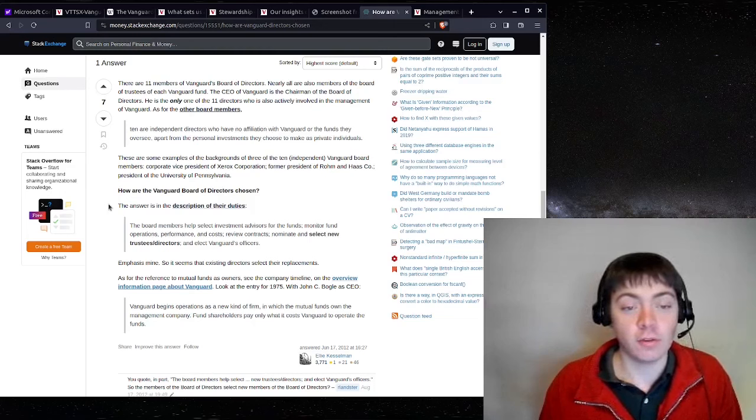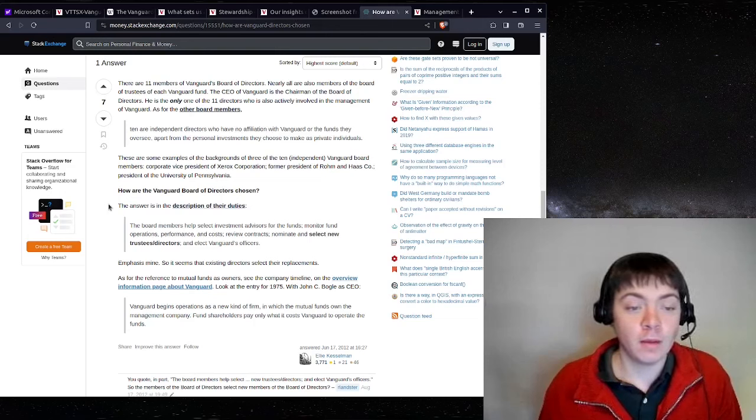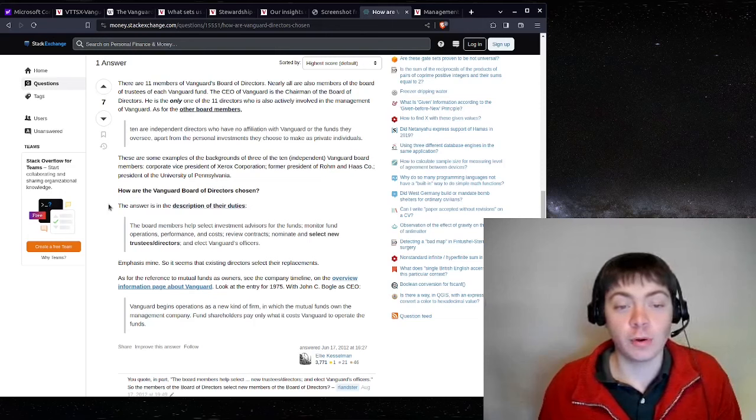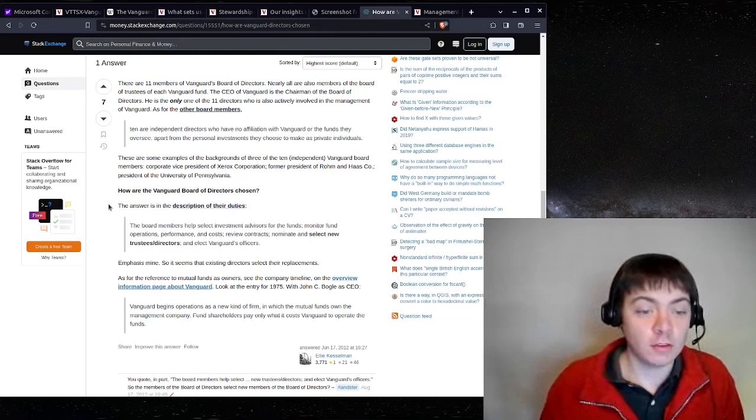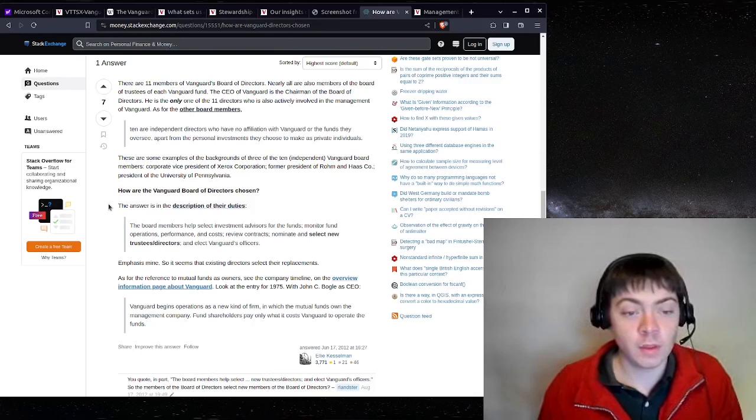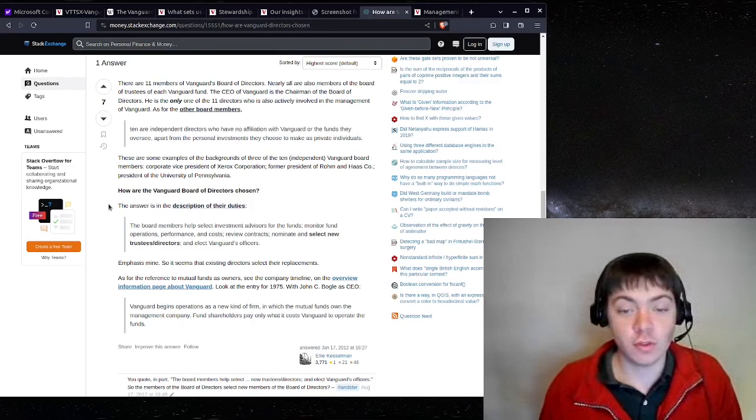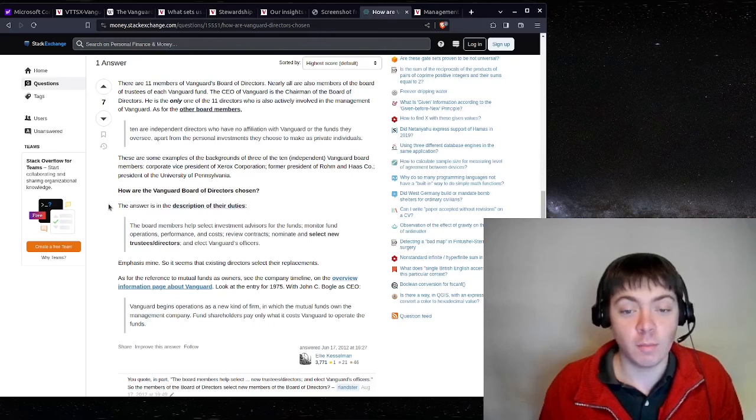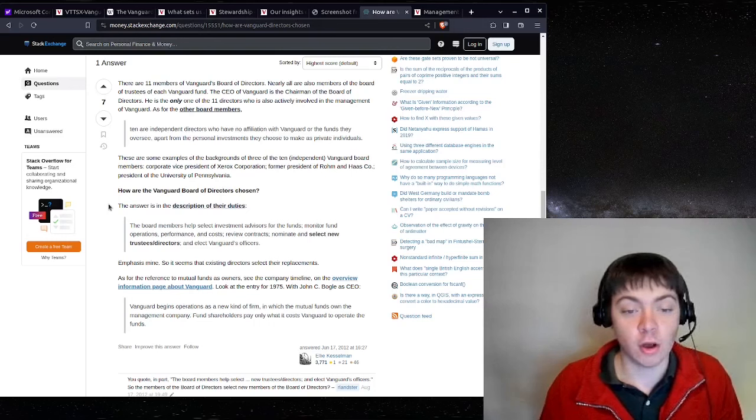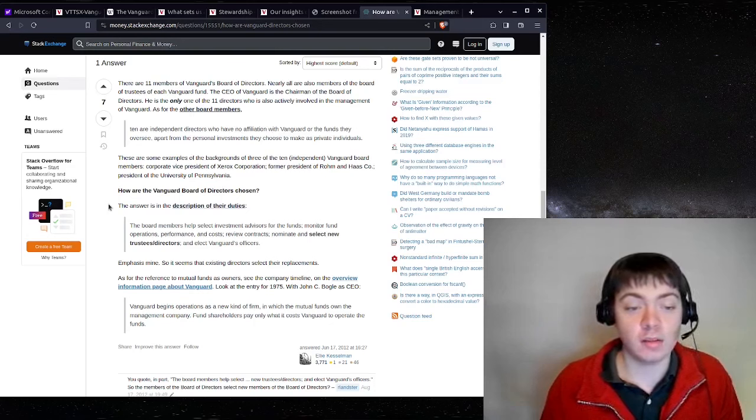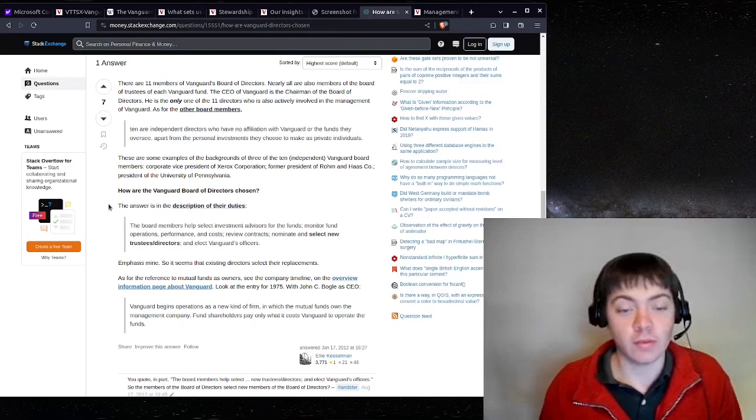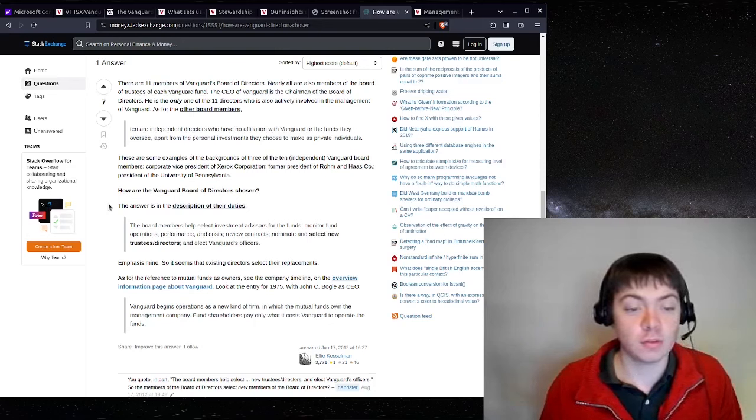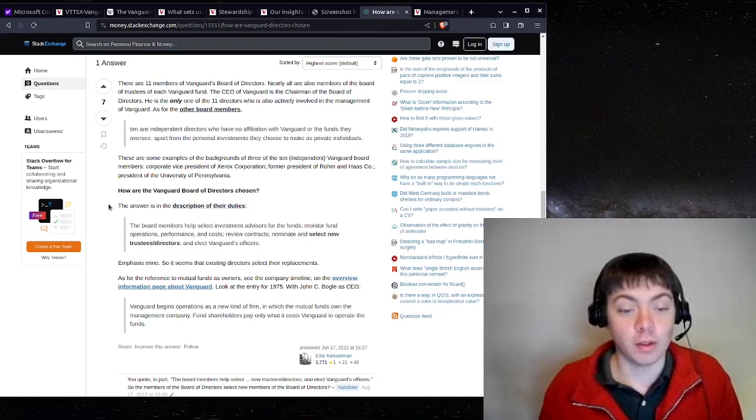How are the Vanguard board of directors chosen? The answer is in the description of their duties. The board members help select investment advisors for the funds, monitor fund operations, performance and costs, review contracts, nominate and select new trustees and directors, and elect Vanguard officers. So it seems the existing directors select their replacement.